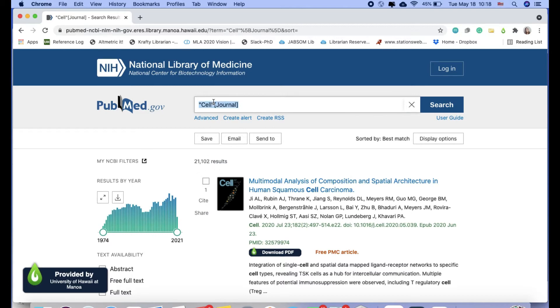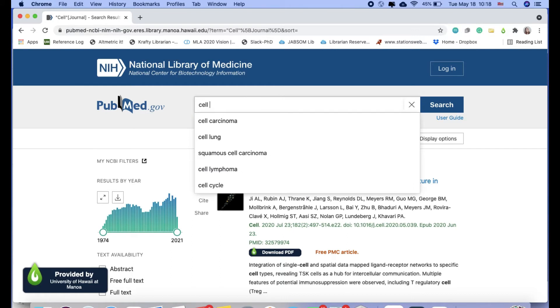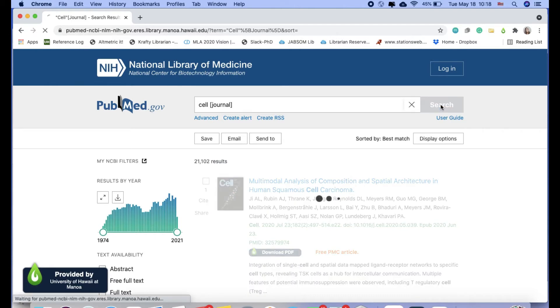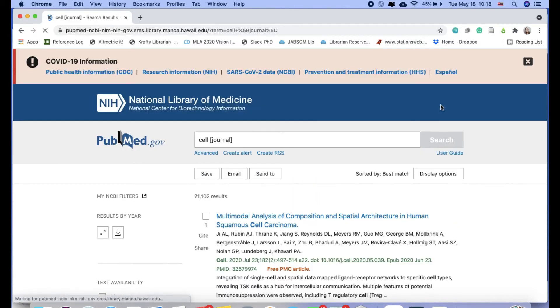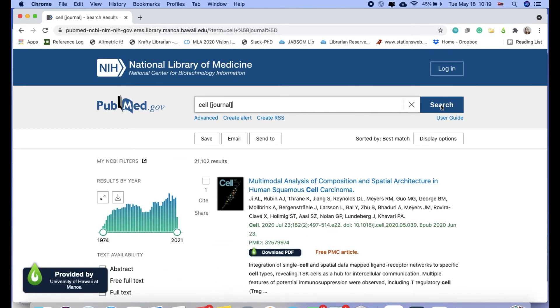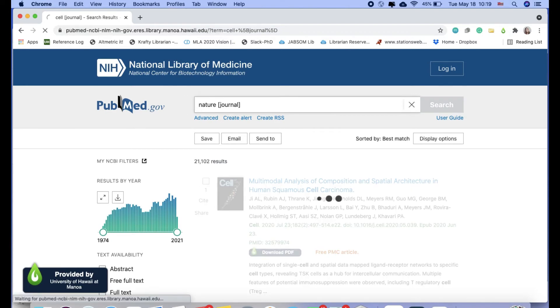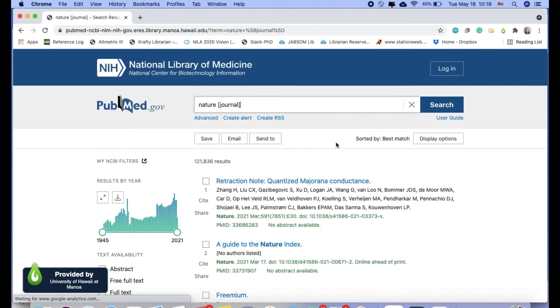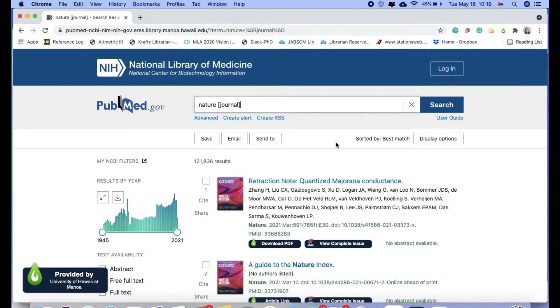And then the other thing I could do, if you can remember, is to just use the tag when you do your search. So I could type in cell, and then I'll use this journal tag. So it's journal within brackets and search. And it should be the same results, 21,102. I could do the same for nature. So that's a nice quick way of searching also.